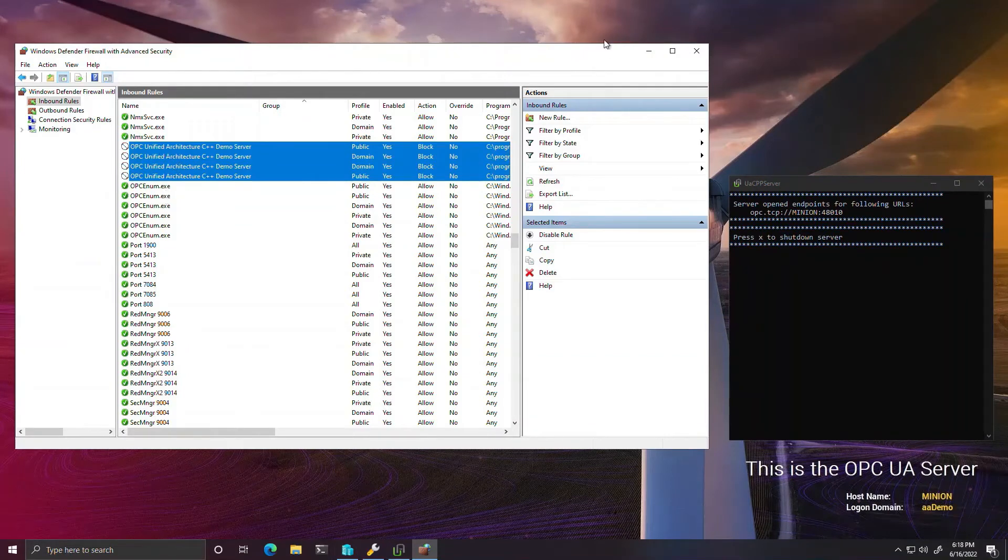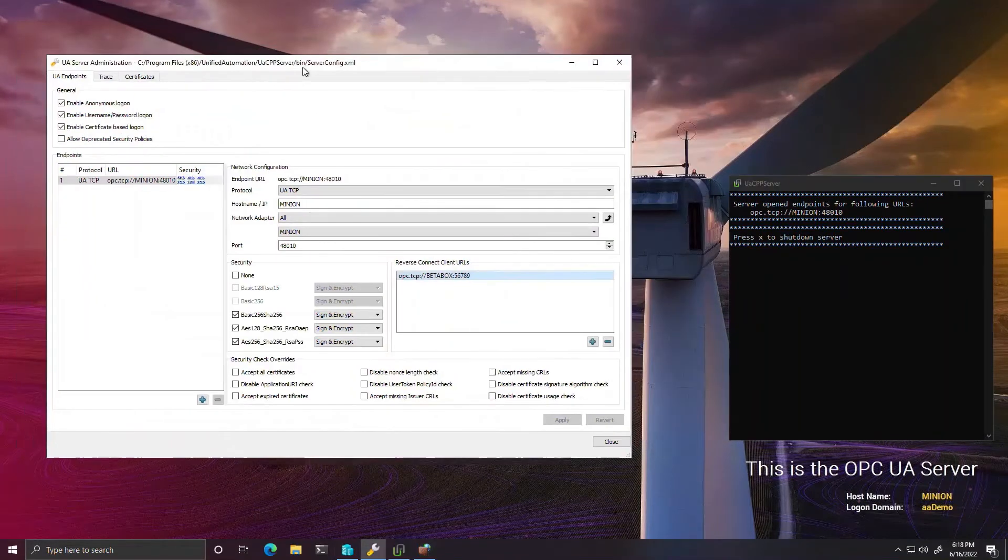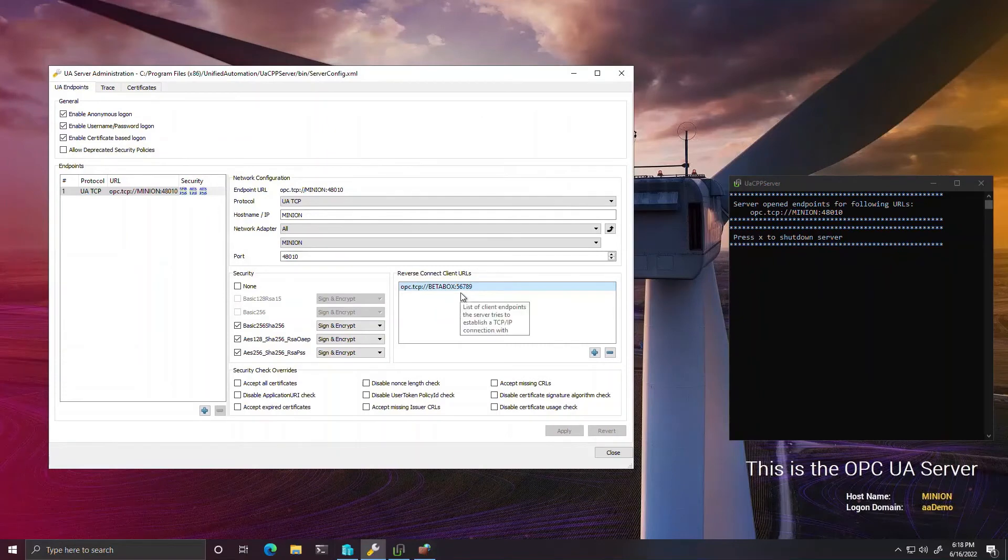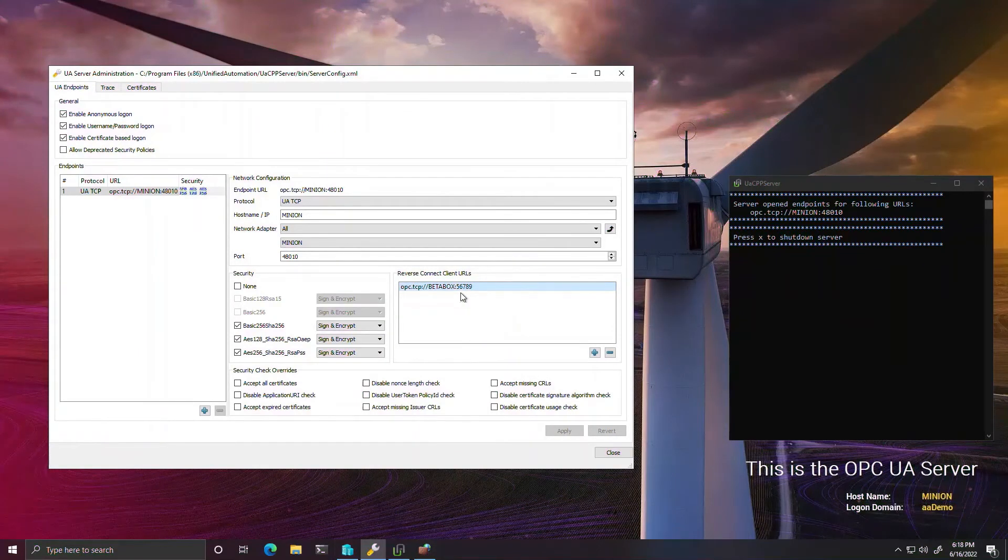To establish a reverse connection, we agree on an address on the client that the server can connect to and configure the server to do just that.